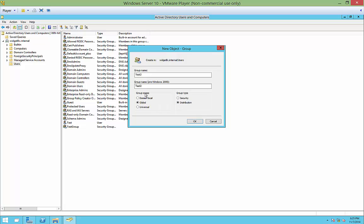You have a few different options on the scope. The domain local is the domain that you're currently logged in as. Global would be all the domains that you have inside your single forest. Universal would be all of your forests and all of your domains. So where do you want to create that group? How high up do you want to go?